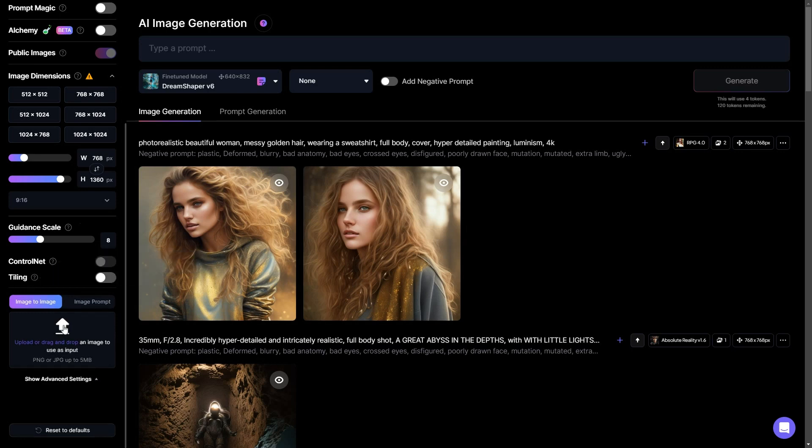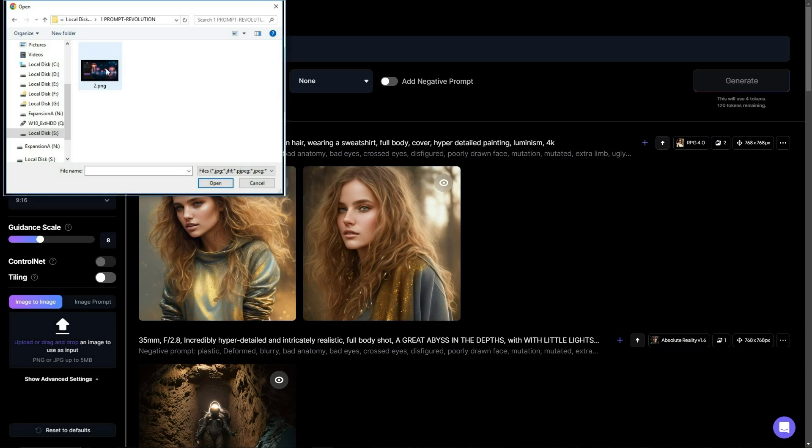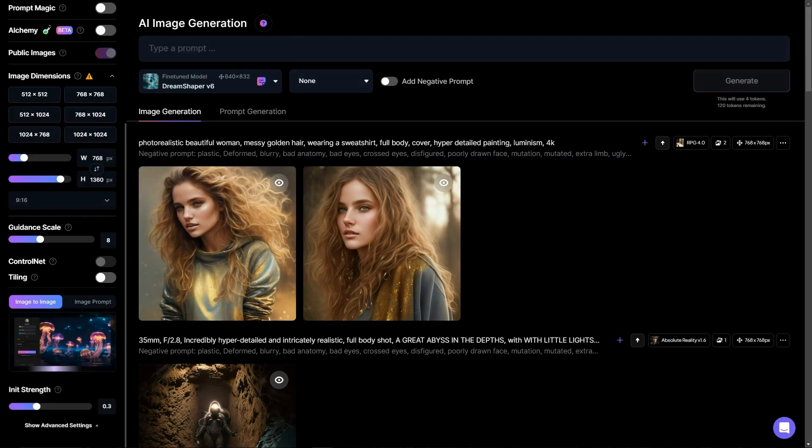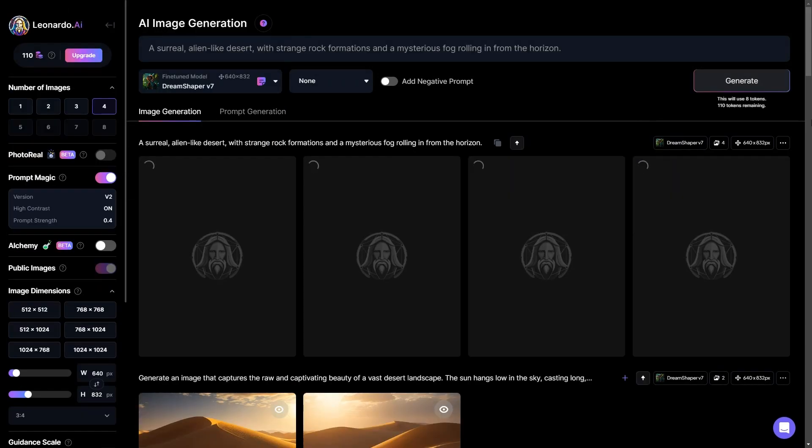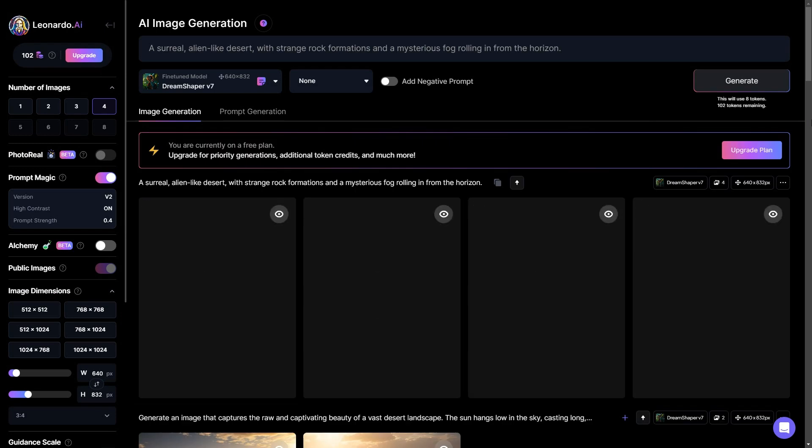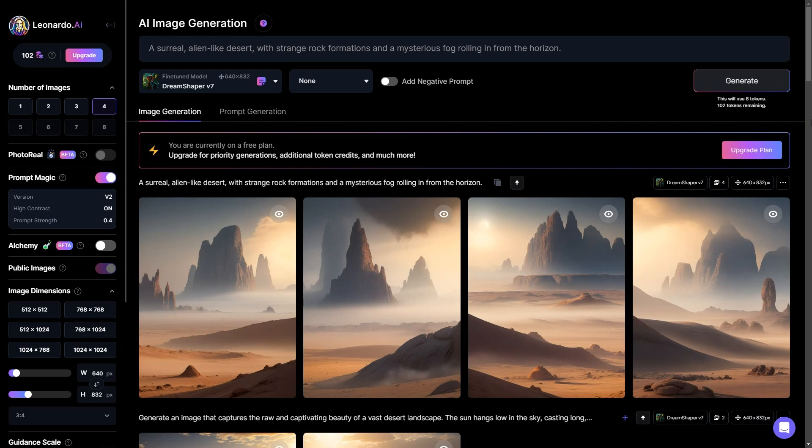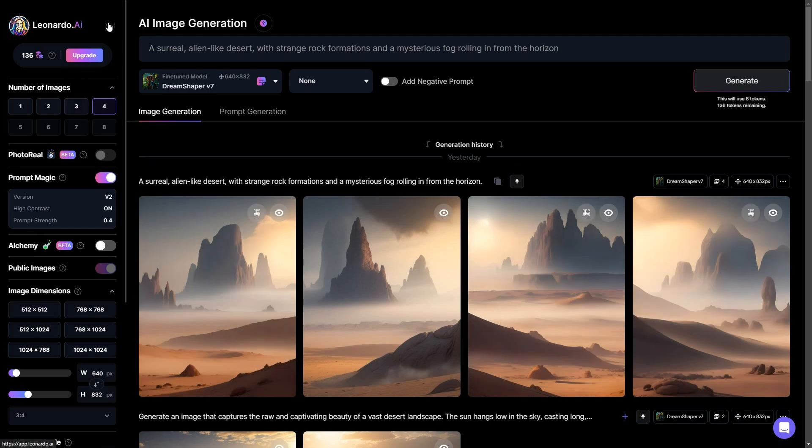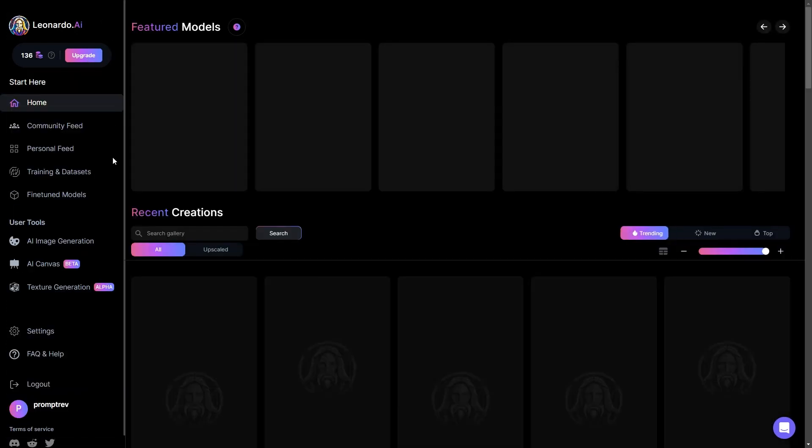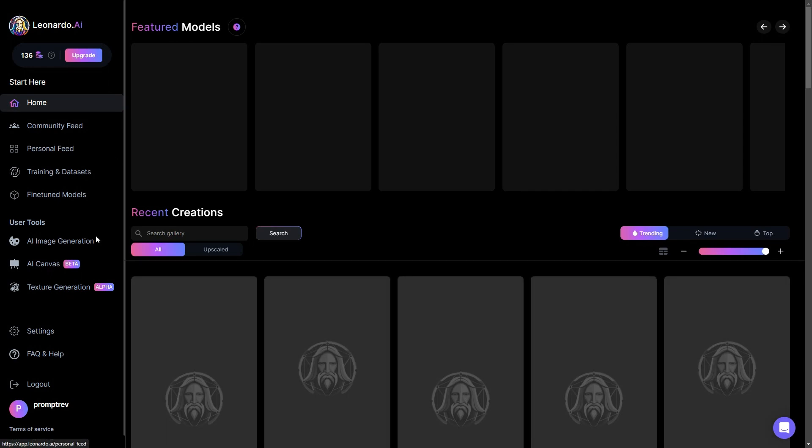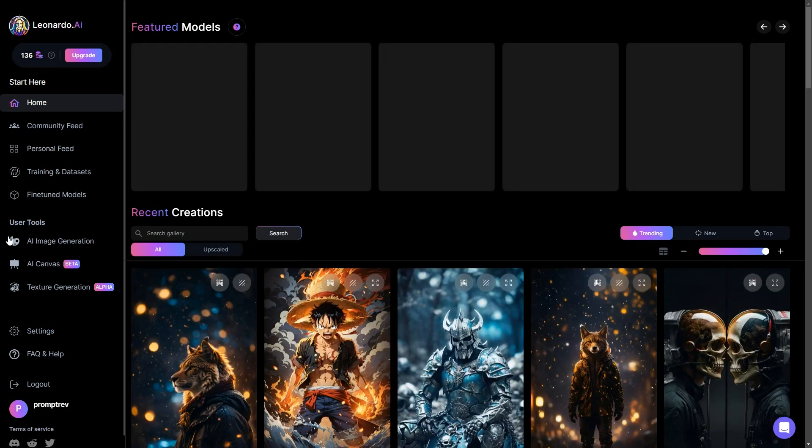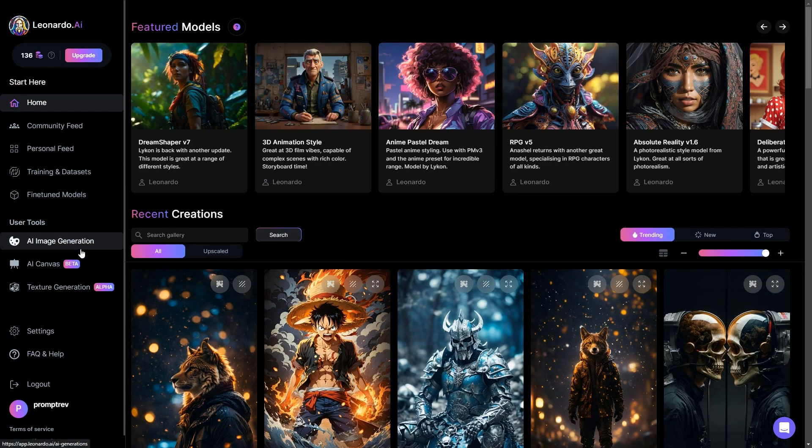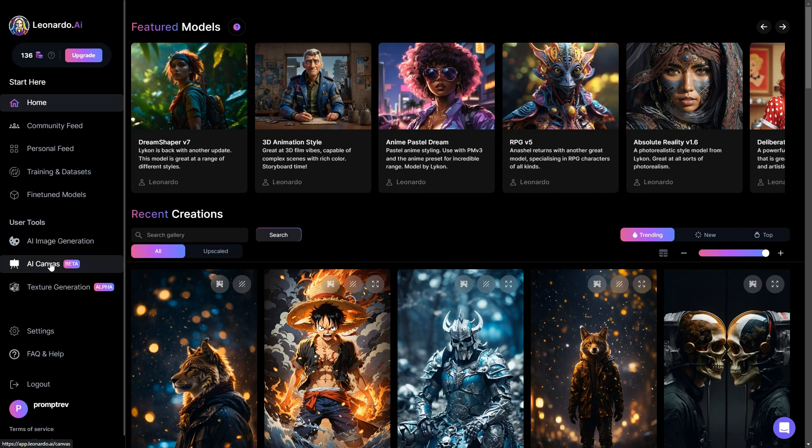Beneath this, there's the image to image option, which lets you upload an image of your choice to serve as a reference for generating your desired image. In my opinion, I believe Leonardo offers a dashboard that is more user friendly and visually uncomplicated compared to other stable diffusion based image generation tools. Now, let's navigate back by using the arrow button located here, which will take us back to the user tool section. We were previously exploring AI image generation, and now we're going to shift our focus to AI canvas.